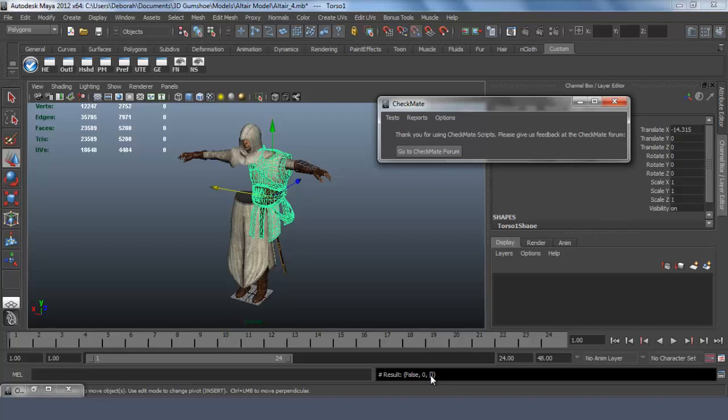Make sure that you delete your history and freeze your transformations before you start reading also.